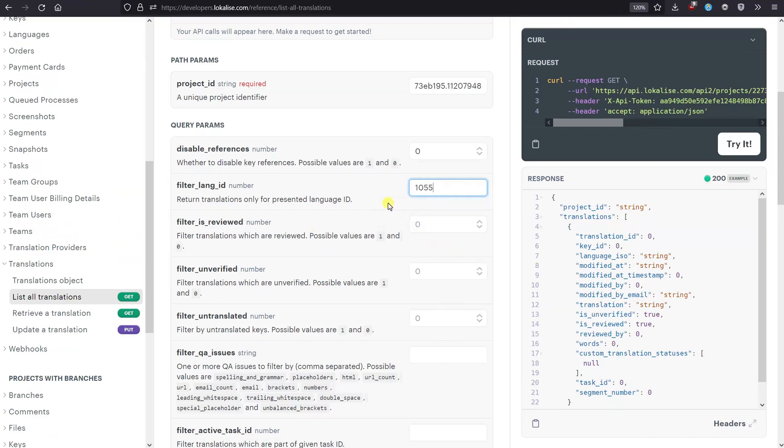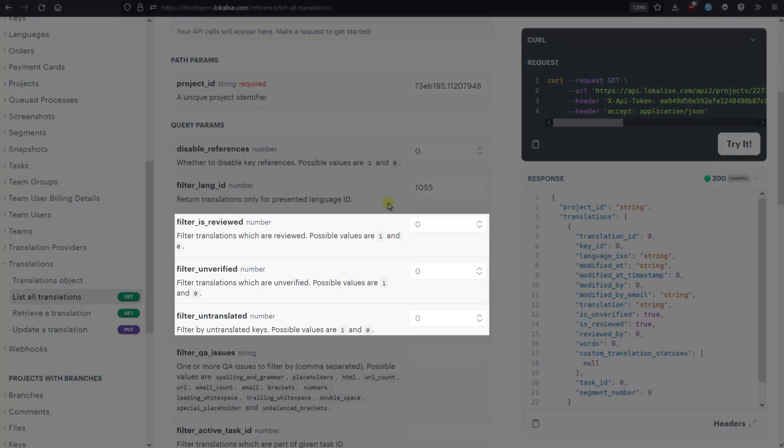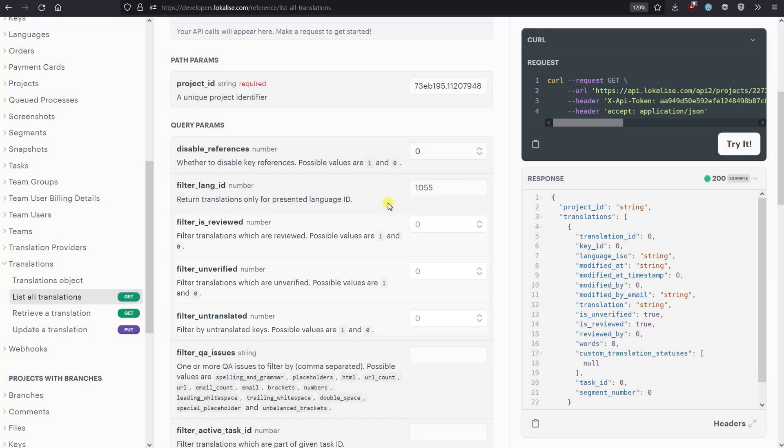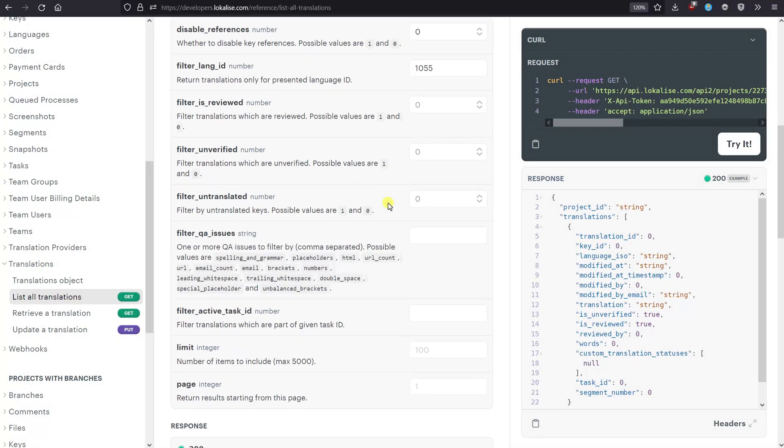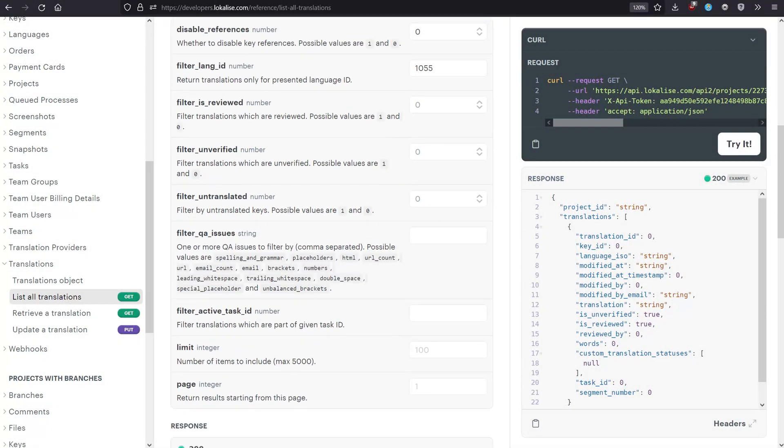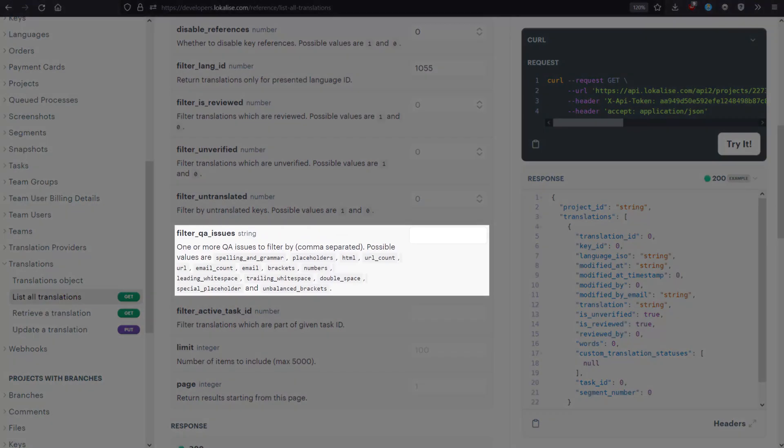Next, choose what translations to include in the response: reviewed, unverified, or untranslated. On top of that, you can fetch only the translations that have certain quality assurance issues. Quality assurance is set on a per-project basis.